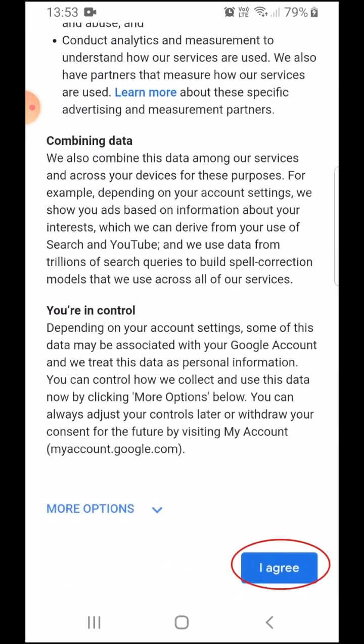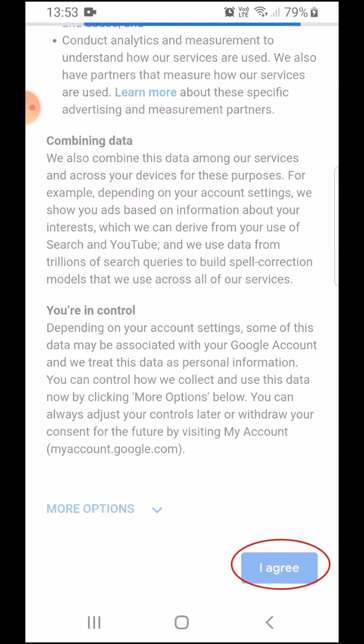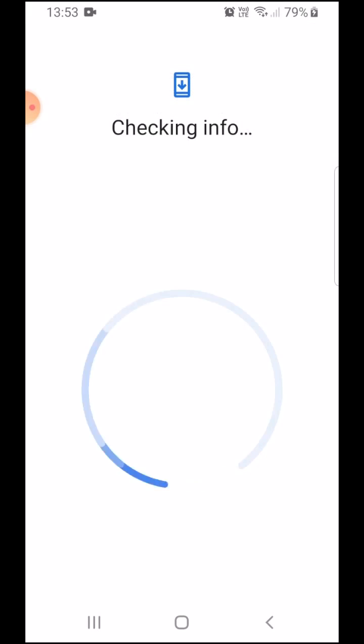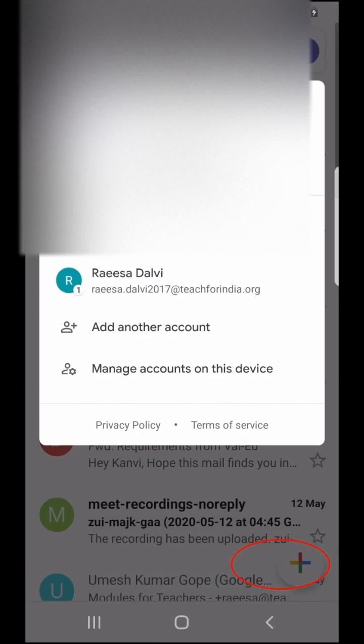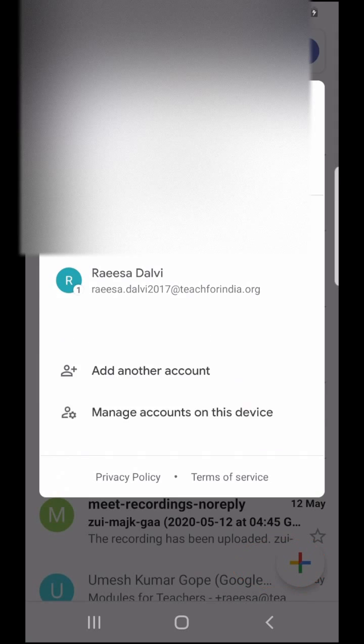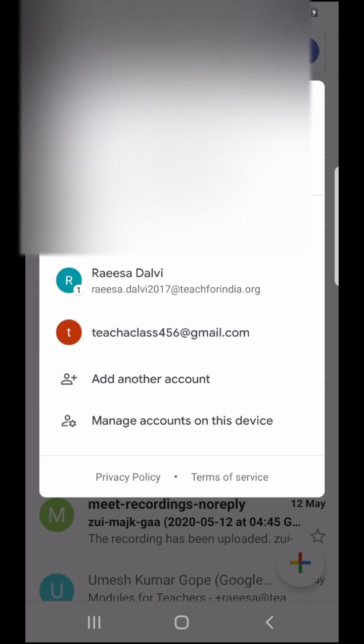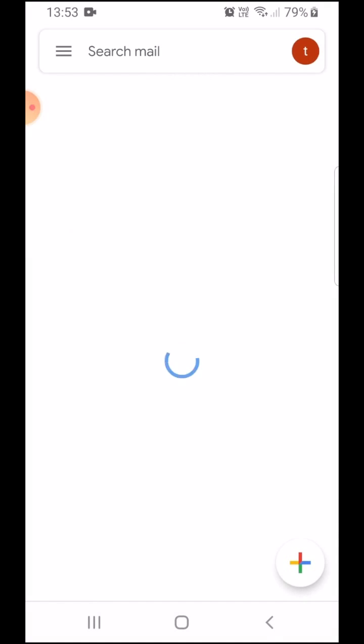Some terms and conditions which I will agree to. And there, my Gmail account is ready to use.